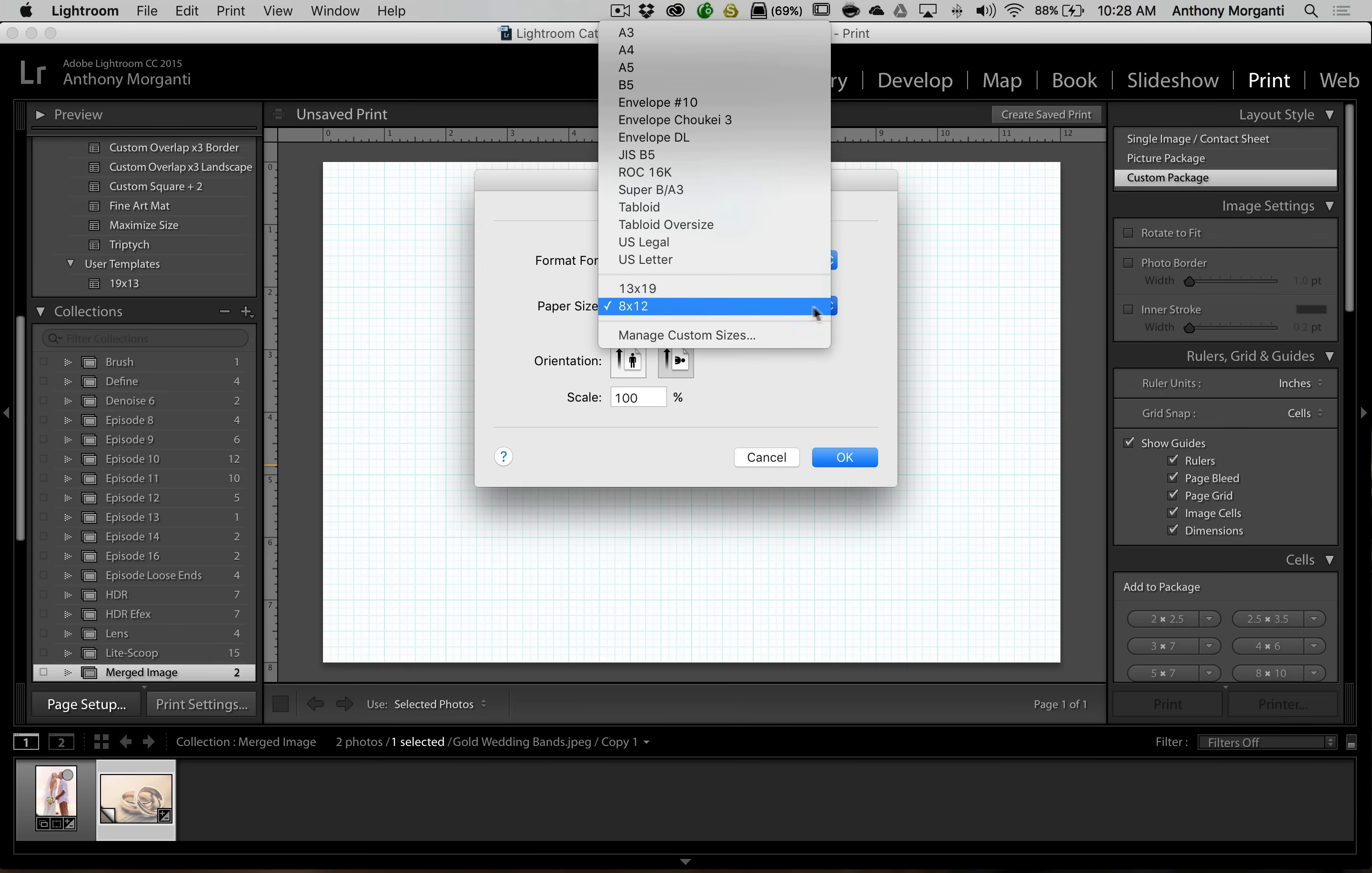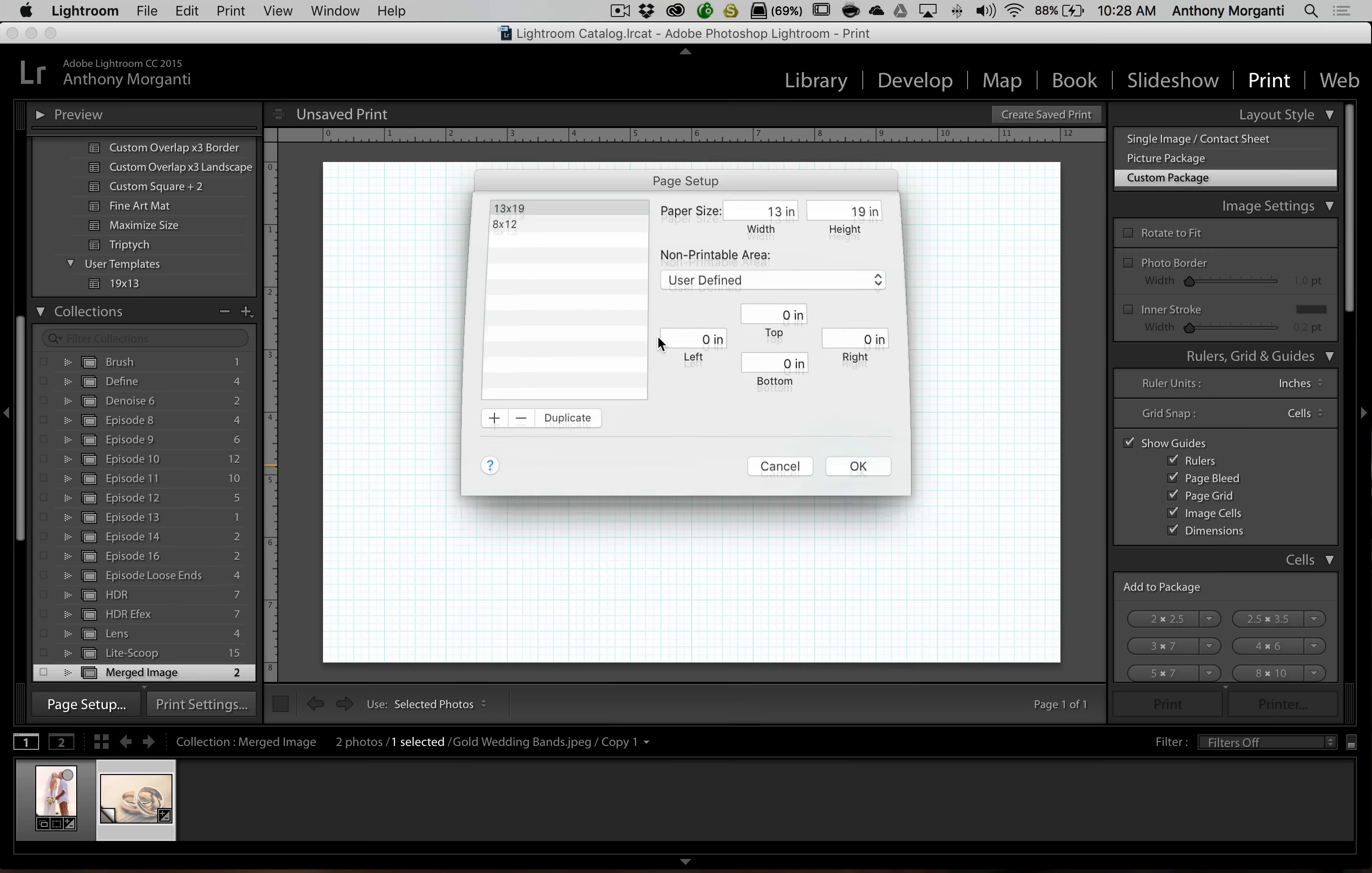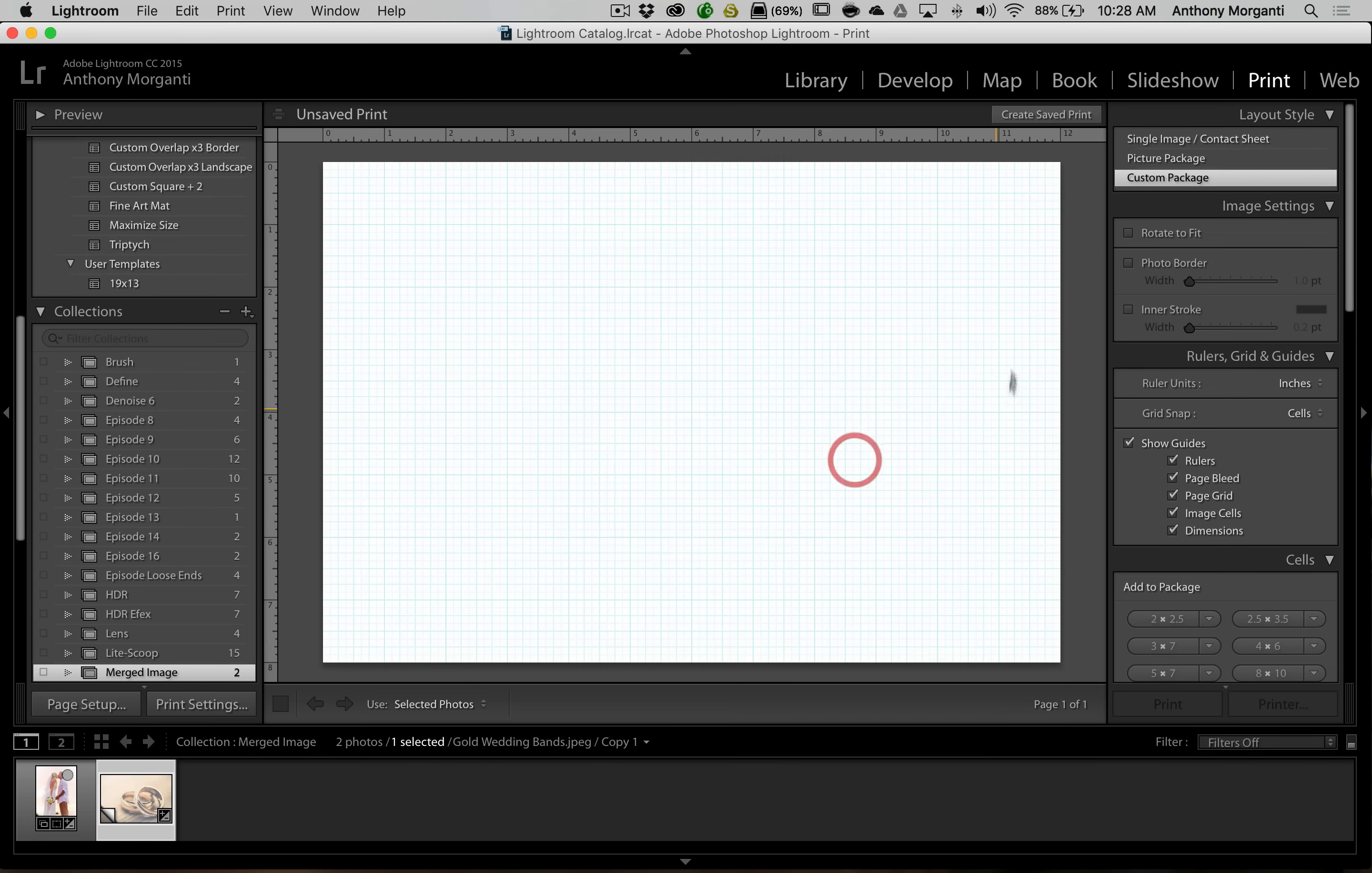That is a custom size and to do that you would just click that little drop down menu here and you go to manage custom sizes. You can see I have two custom sizes, 13 by 19 and 8 by 12, so we're going to use that 8 by 12. We're going to click OK and there's our workspace.